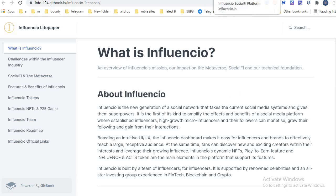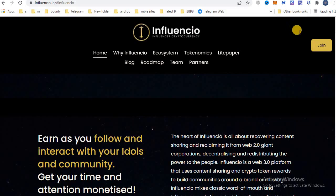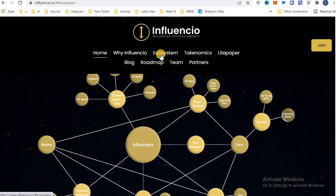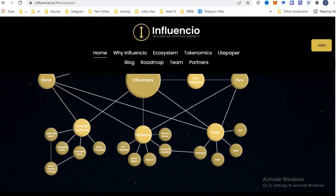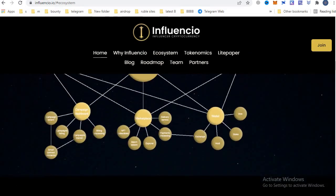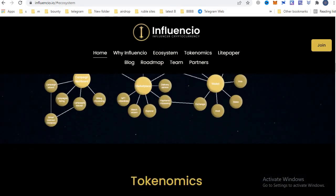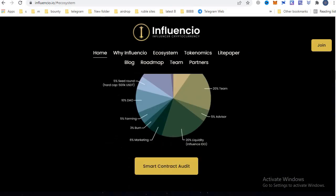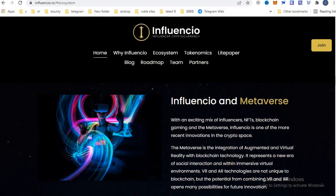This is the main website of Influencio. You can check out their ecosystem — here is the diagram of their ecosystem — and this is the tokenomics detail.